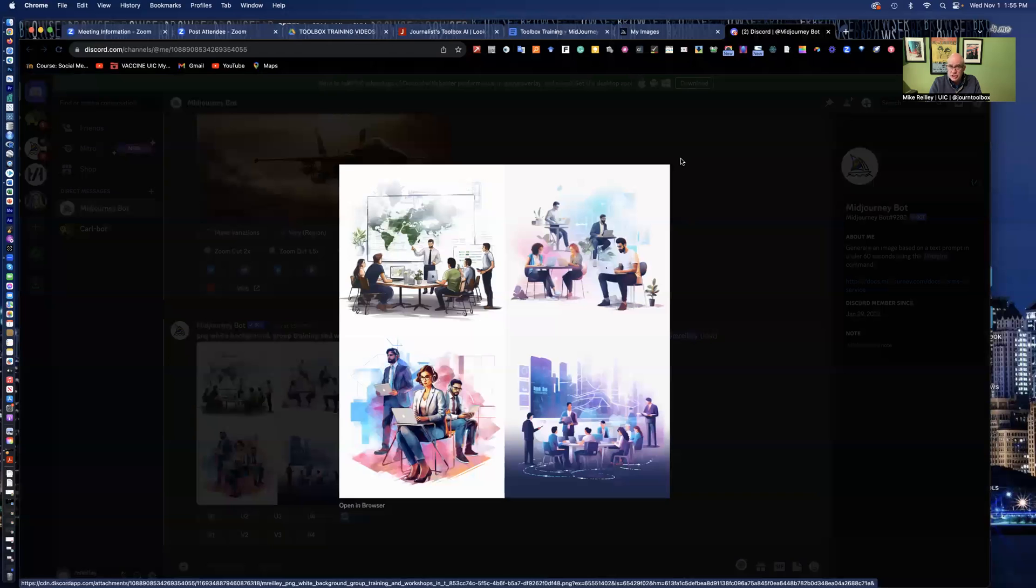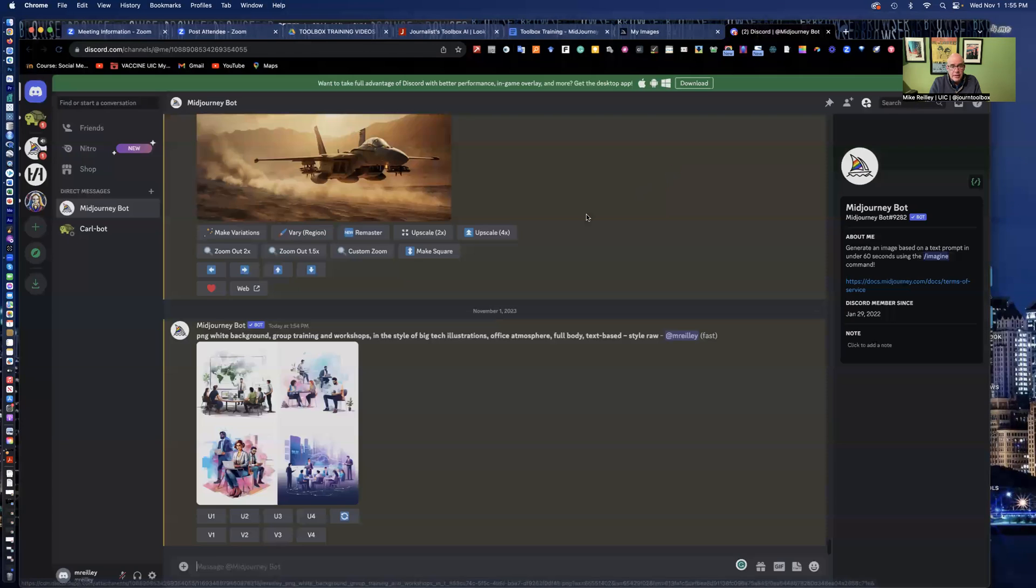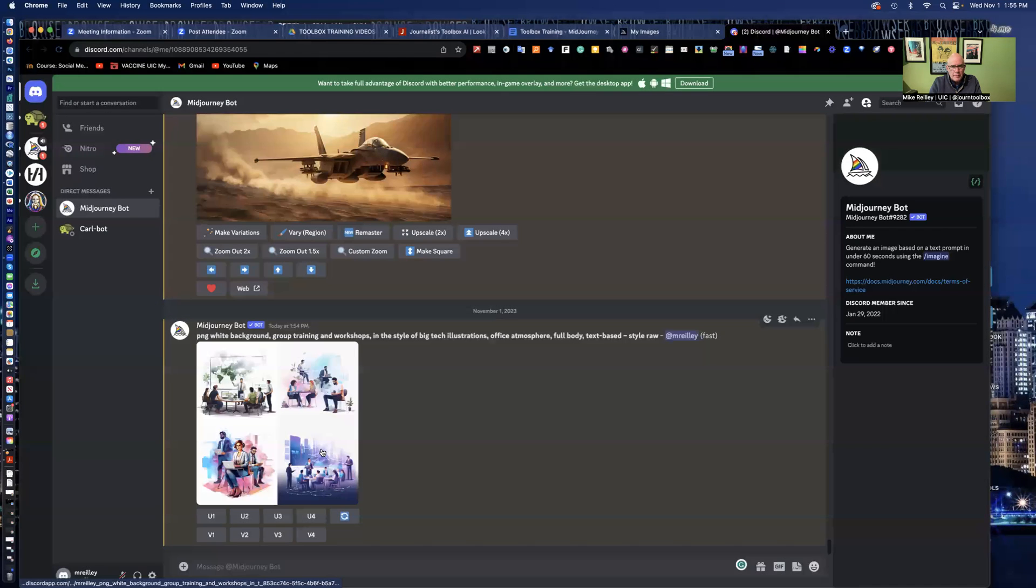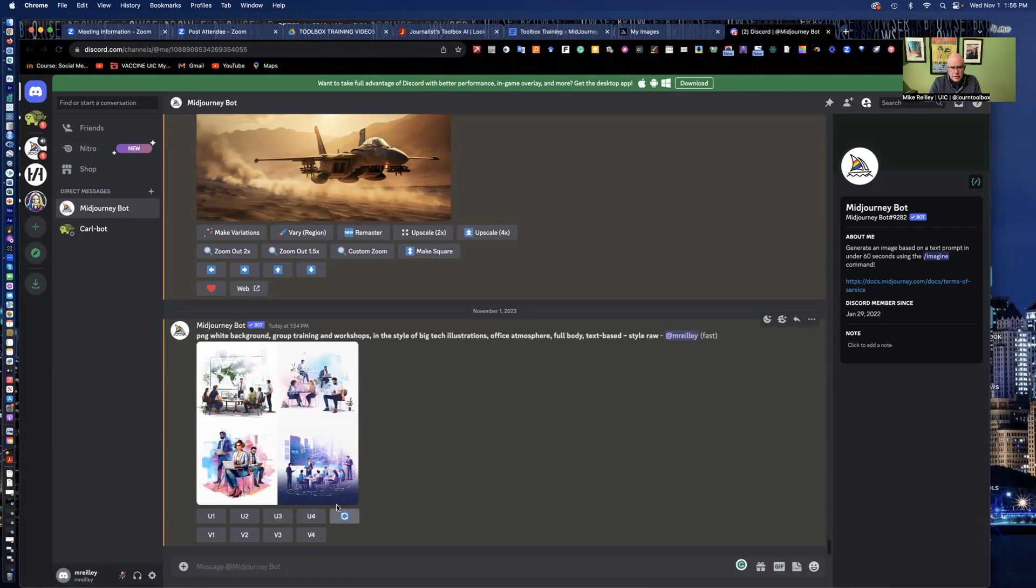I can ask it to regenerate too, if I don't like any of them. I can ask it to regenerate it, which is this little button right here. It'll just redo it and kick in a new one. But I kind of like this first one. So I'll upscale number one.